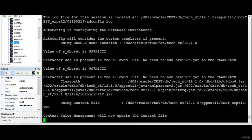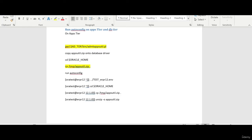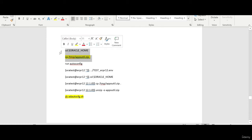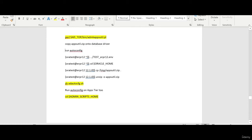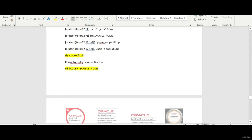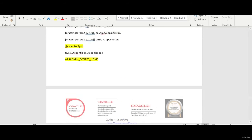Then we run the auto config on the database tab, and then we run the auto config on the application tab as well. We do that so that we can verify whether the apps version update is successful or not.